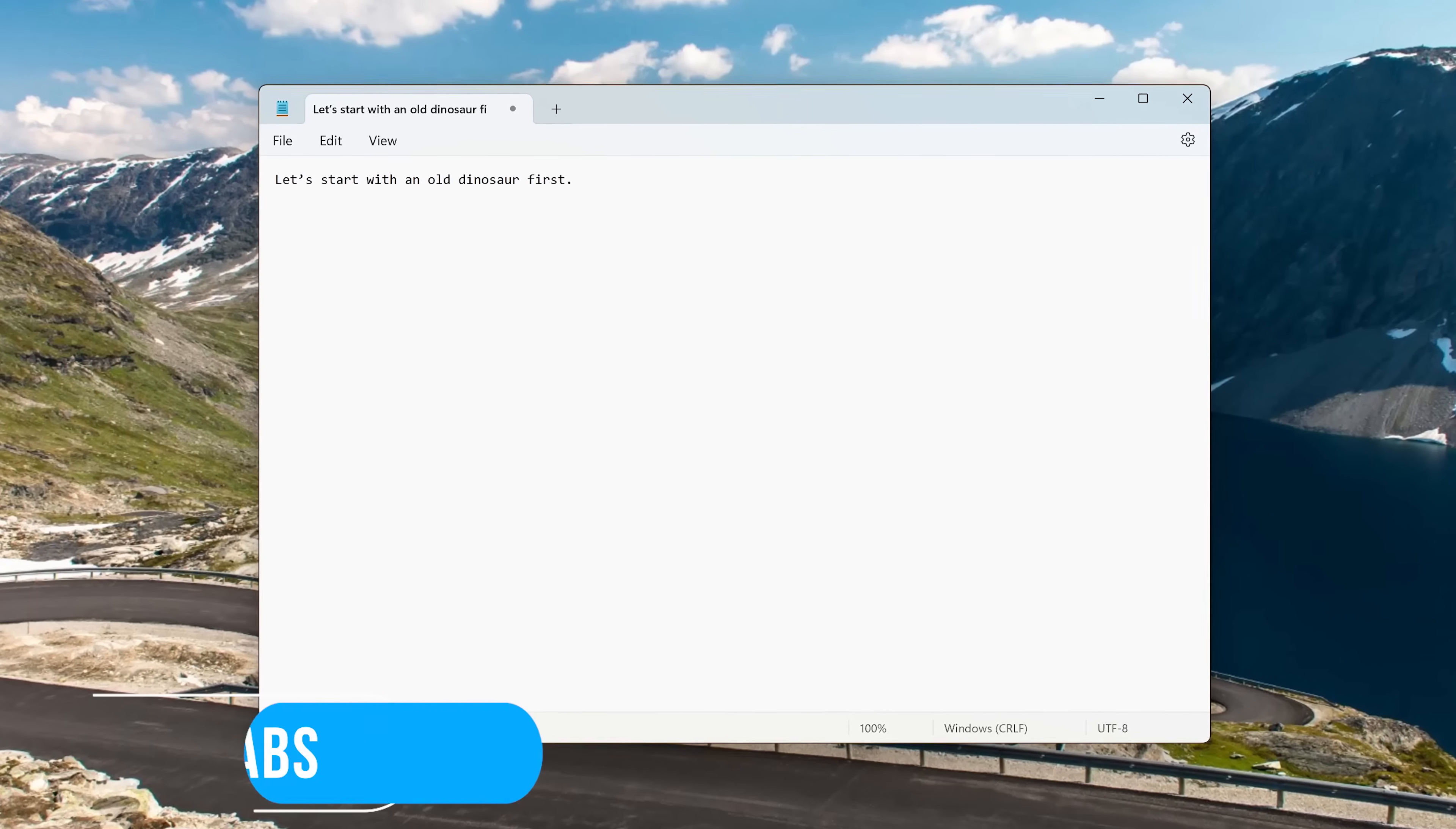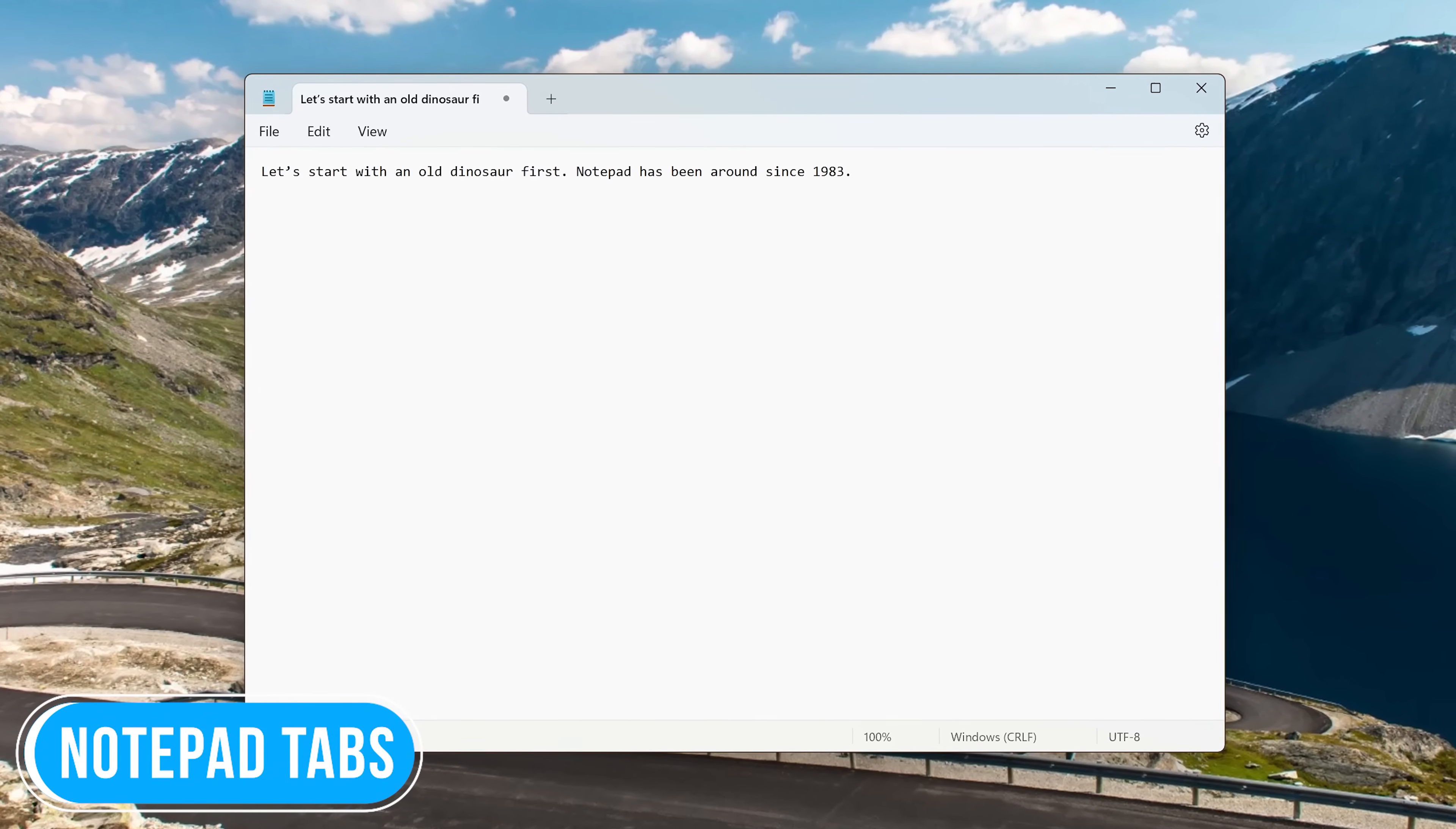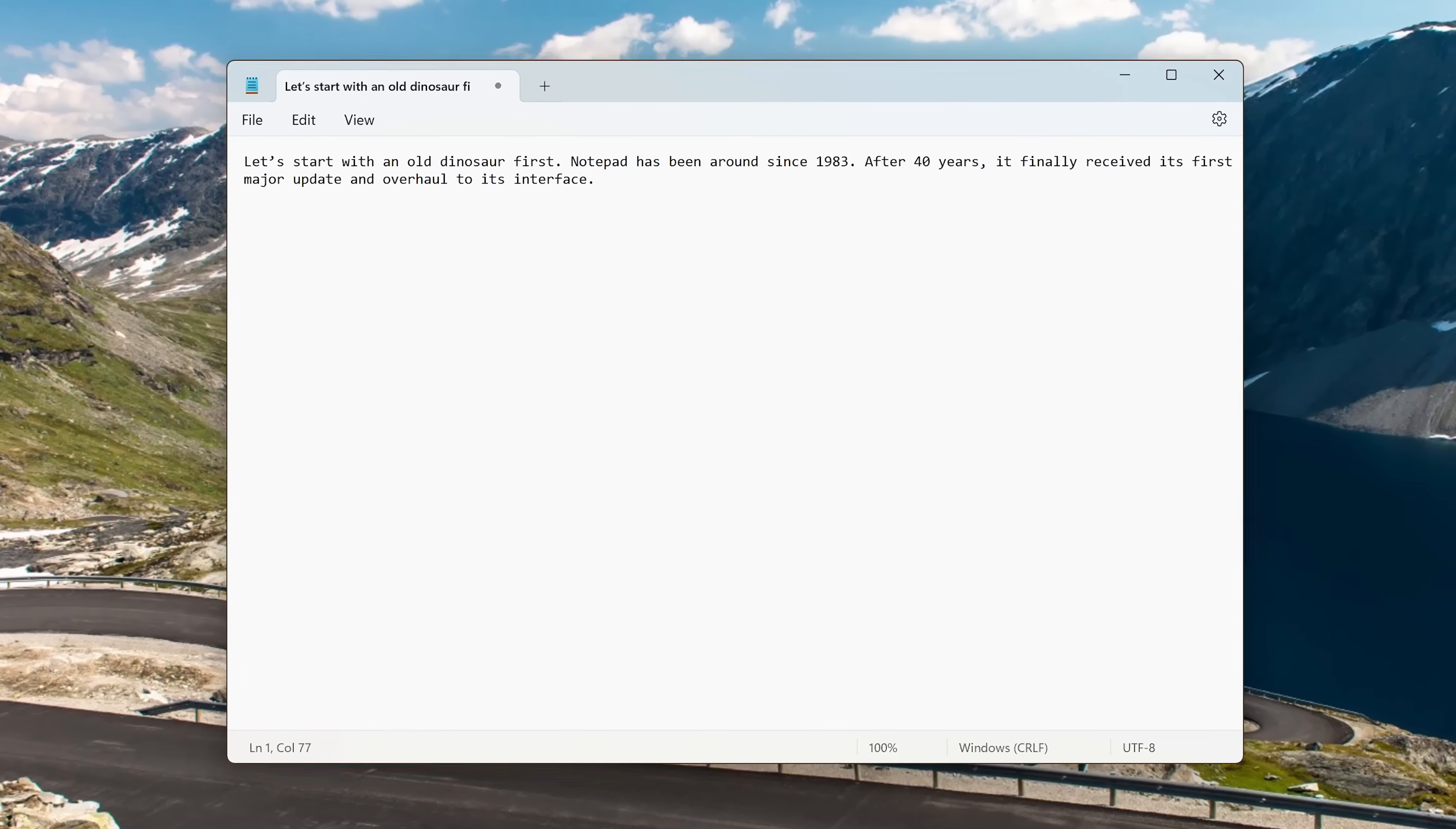Let's start with an old dinosaur first. Notepad has been around since 1983. After 40 years, it finally received its first major update and overhaul to its interface.